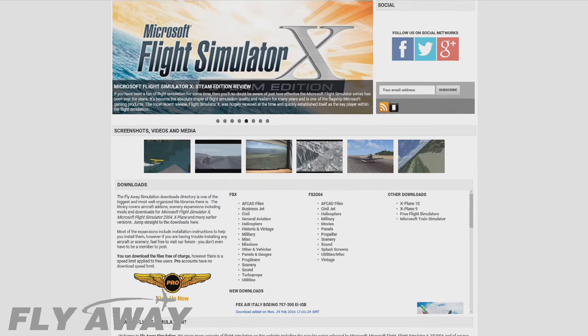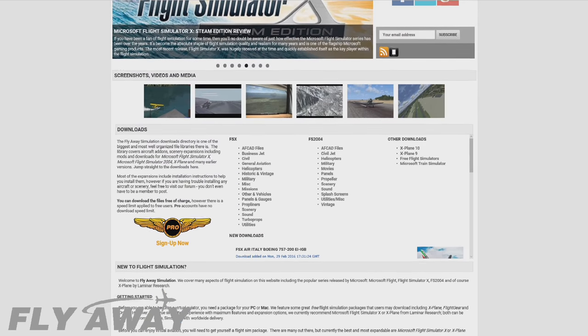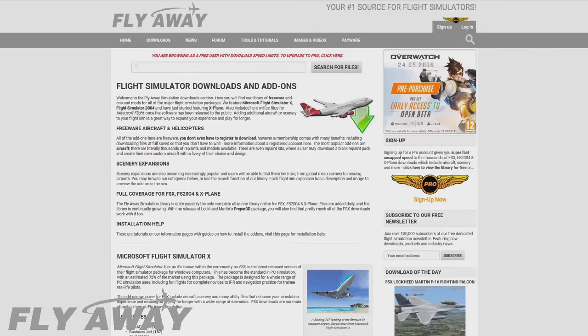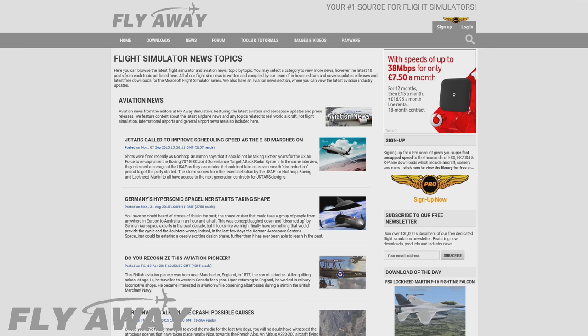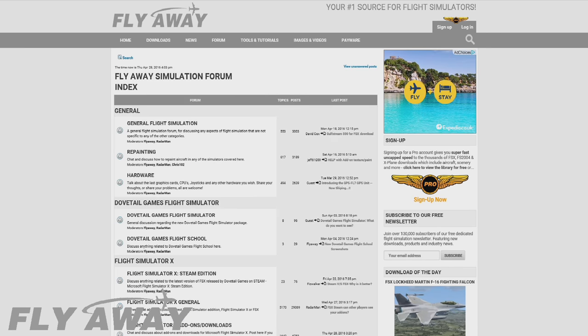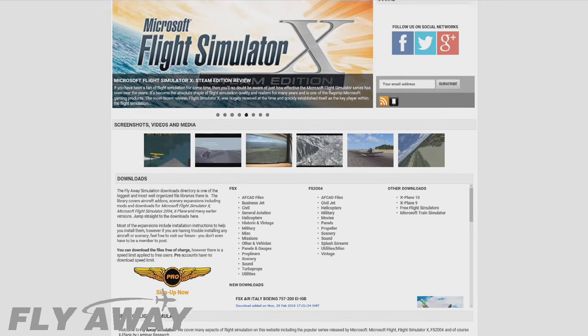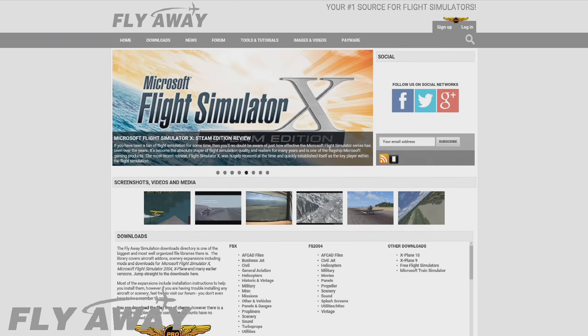Hey guys, make sure to check out Flyaway Simulation. It's got loads of great stuff, including freeware downloads for FSX, the latest aviation news, forums, and a whole lot more. That's flyawaysimulation.com, or just search flyawaysimulation.